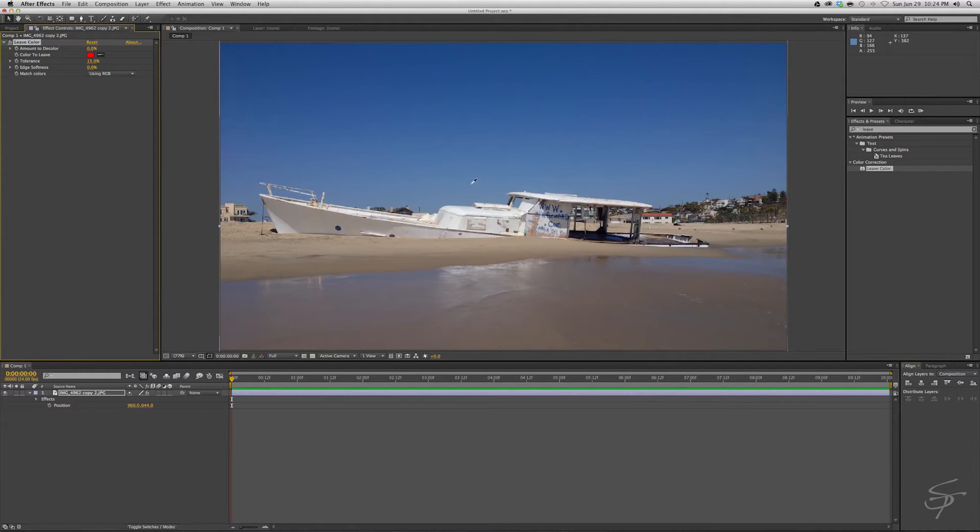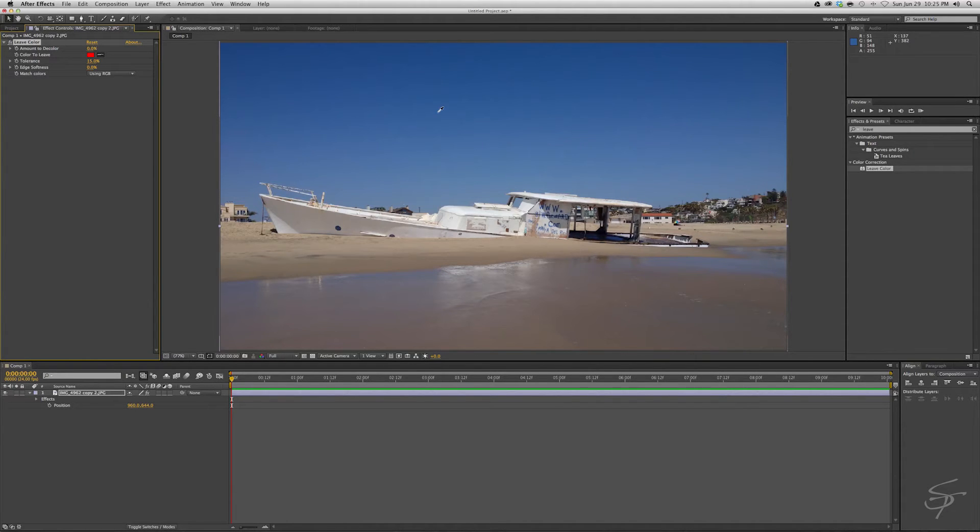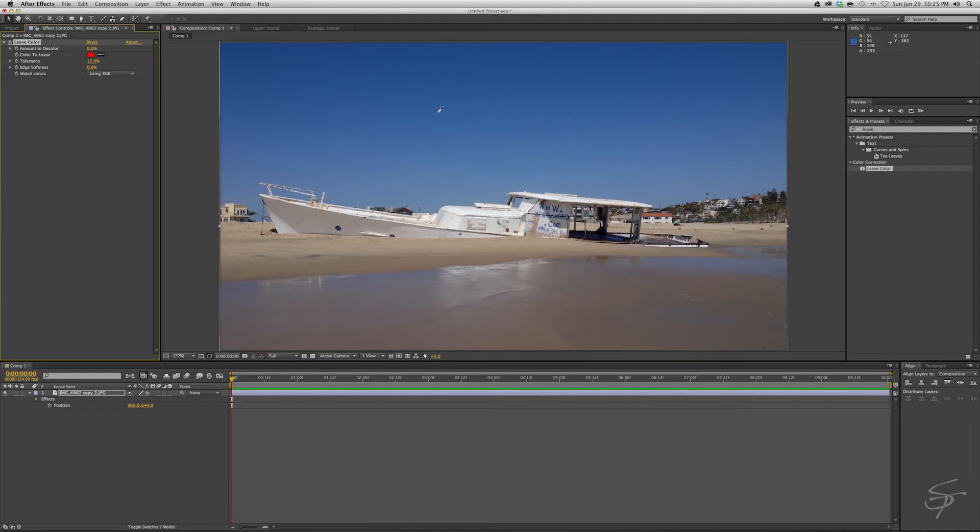As you can see we have varying shades of blue, and I recommend this for green screen as well. Always select the mid range, because if you select one extreme or the other, you're not going to get a healthy overall balance within whatever your color sample is.